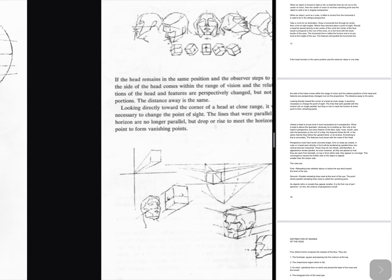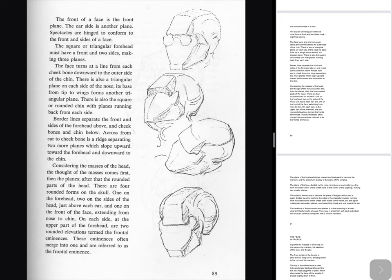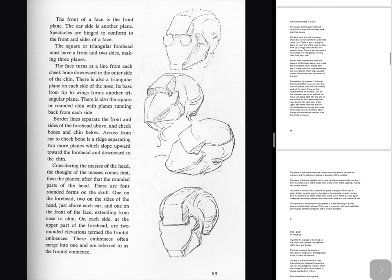The relative proportion of planes as well as the degree to which each tilts forward or backward, protrudes or recedes, makes the more obvious differences in faces. Heads in general should be neither too round nor too square. All heads round or oval or square would be without contrast in form, and in drawing one must look for or suspect that there is more than is casually seen. The difference in drawing is in what you sense, not what you see. There is other than that which lies on the surface. The front of a face is the front plane; the ear side is another plane. Spectacles are hinged to conform to the front and sides of a face. The square or triangular forehead must have a front and two sides, making three planes. The face turns out a line from each cheekbone downward to the outer side of the chin. There is also a triangular plane on each side of the nose, and there is also the square or rounded chin with planes running back from each side.